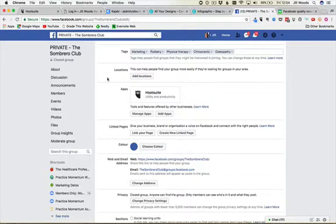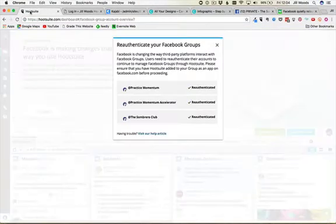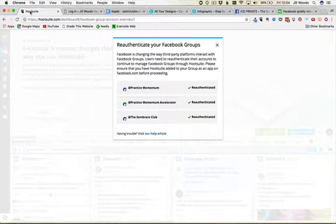So hopefully that helps you if you are running groups and you are posting to those groups through Hootsuite.